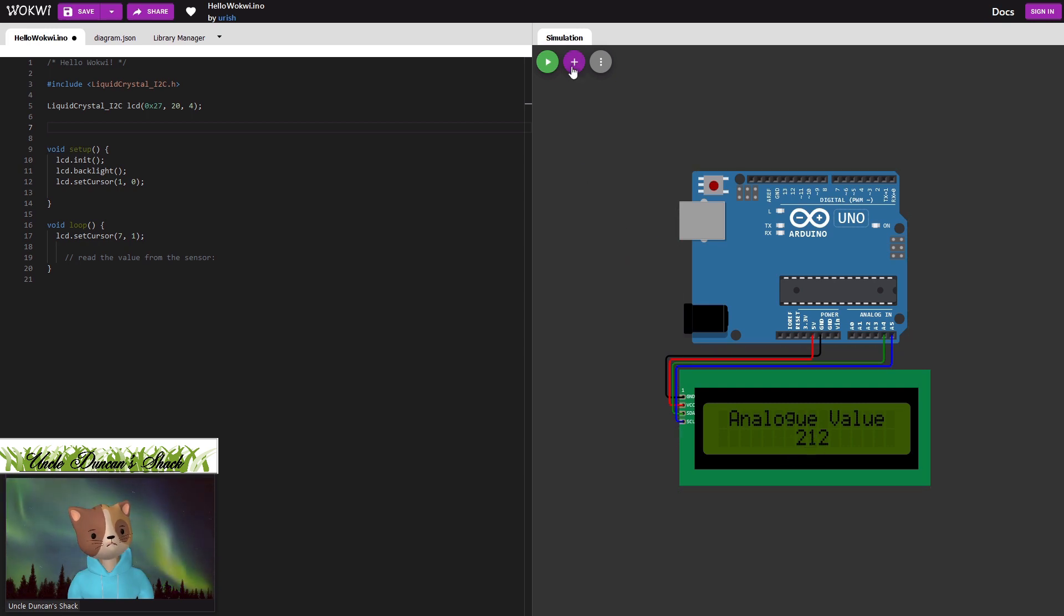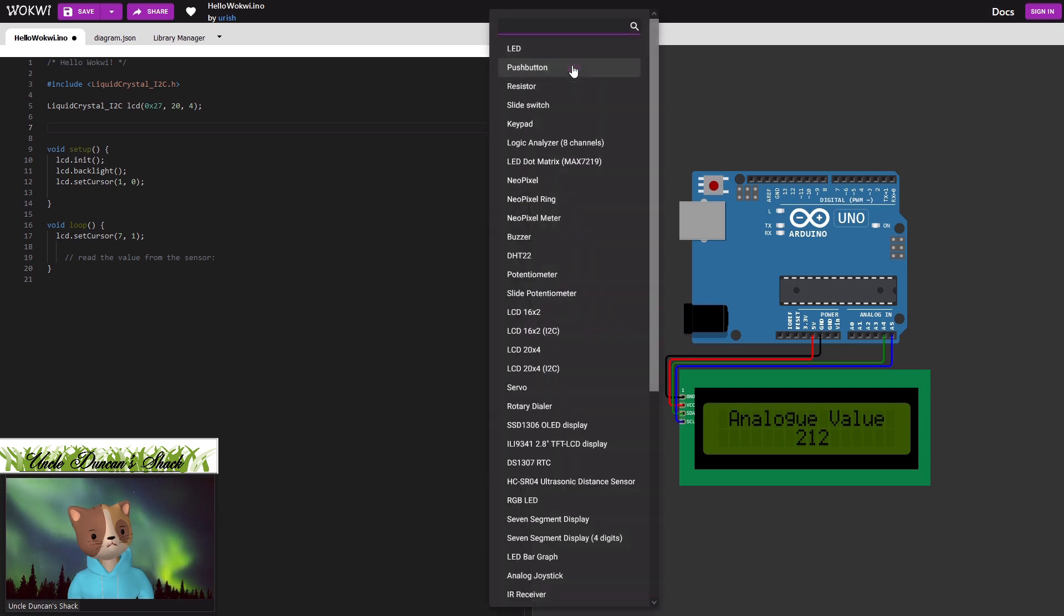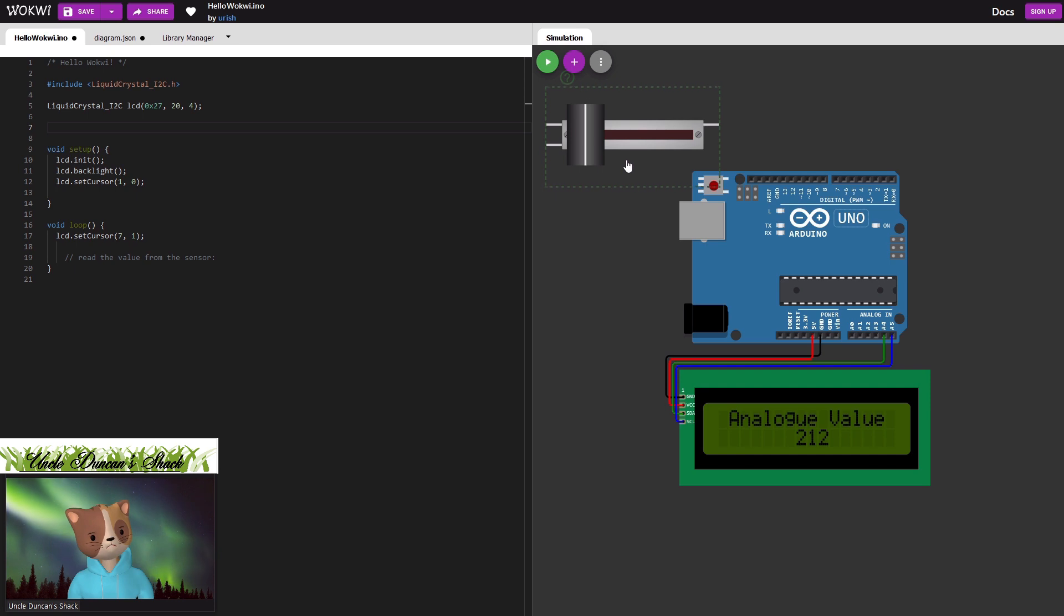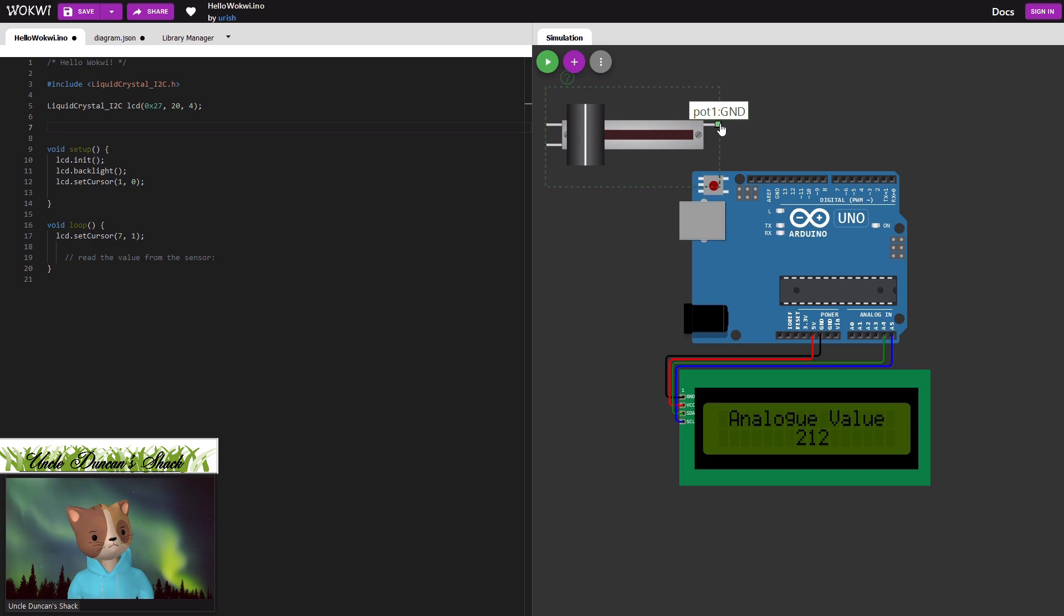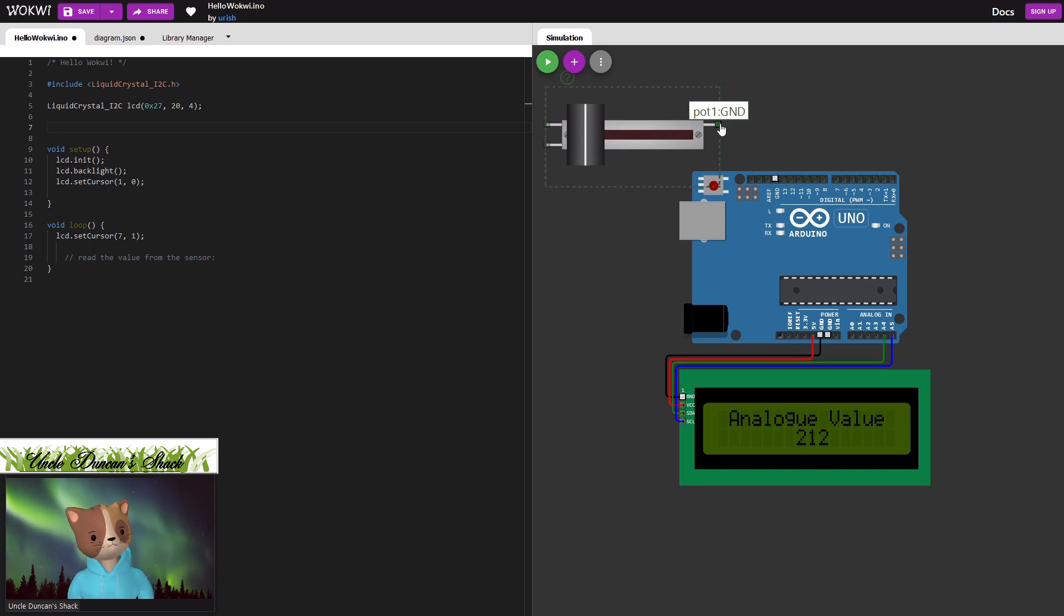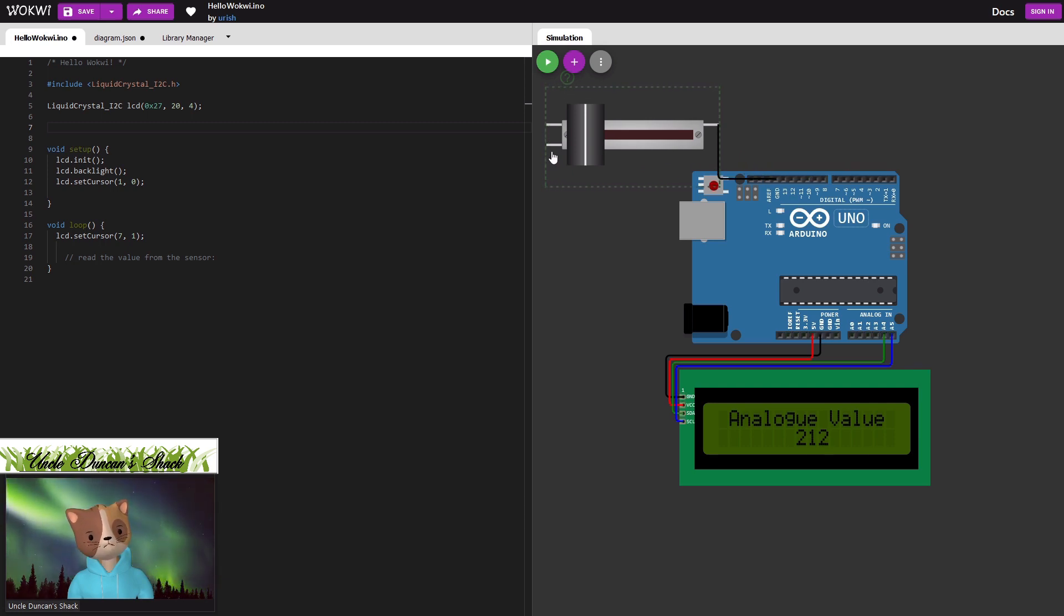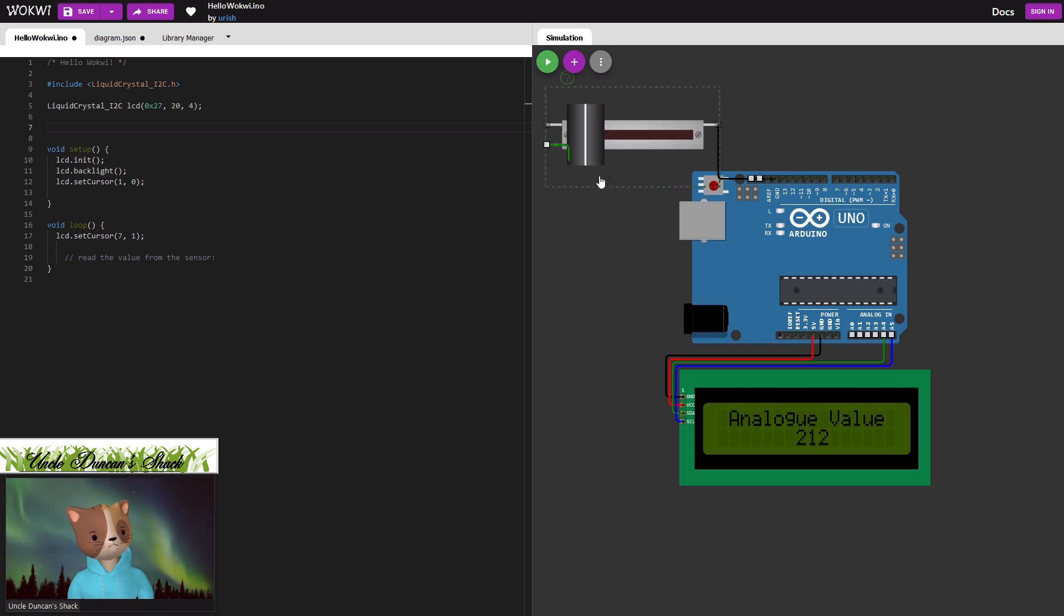So what I'm going to do is add a new pot which is a slide potentiometer and it's added in over there. Now we need to connect it to the Arduino. You click on the pin, it tells you which one it is, and you drop it onto the Arduino. Next you need to find the wiper, so hovering over the pin it tells us it's a signal, and then connect it to analog zero.